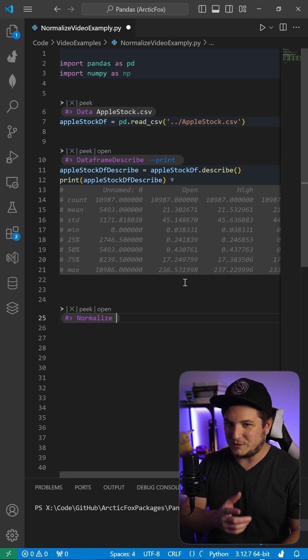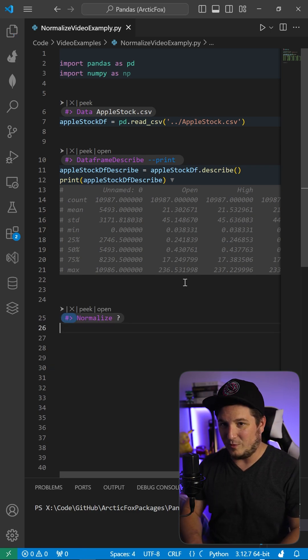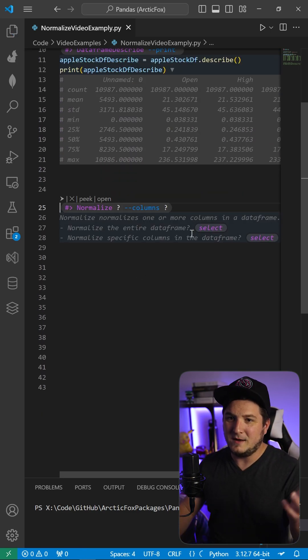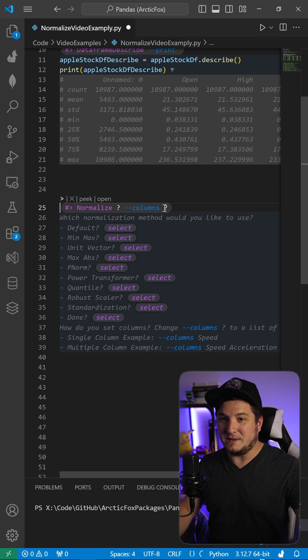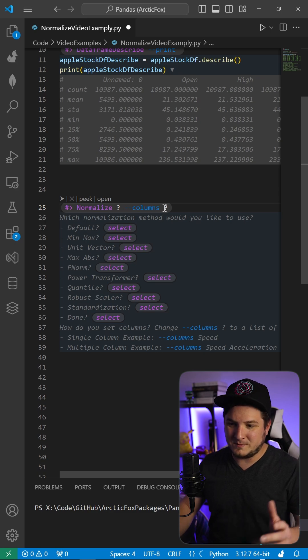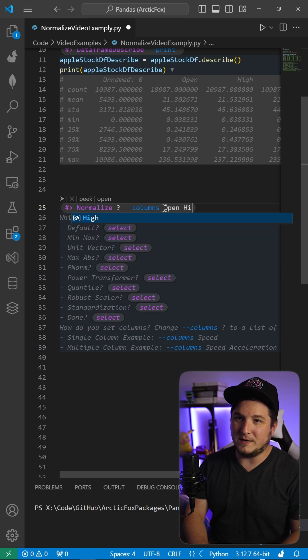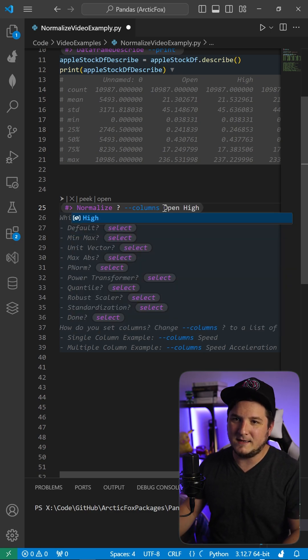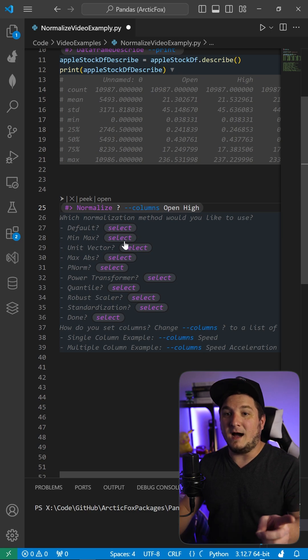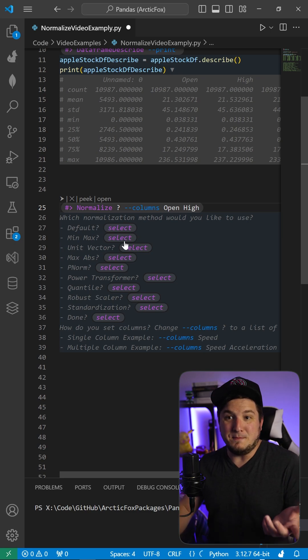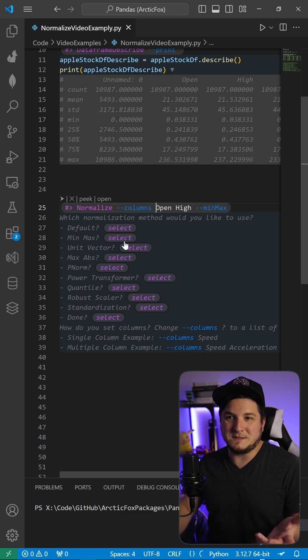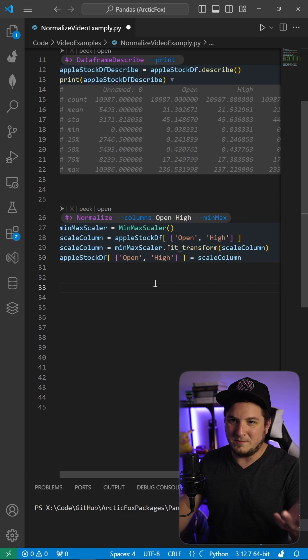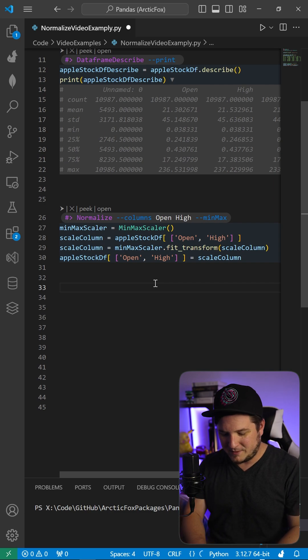So we made a normalized seed using the helper. I'm going to select specific columns and we're just going to do open and high. I'm going to use the min max normalizer - the minimum to the maximum, map it to zero to one.